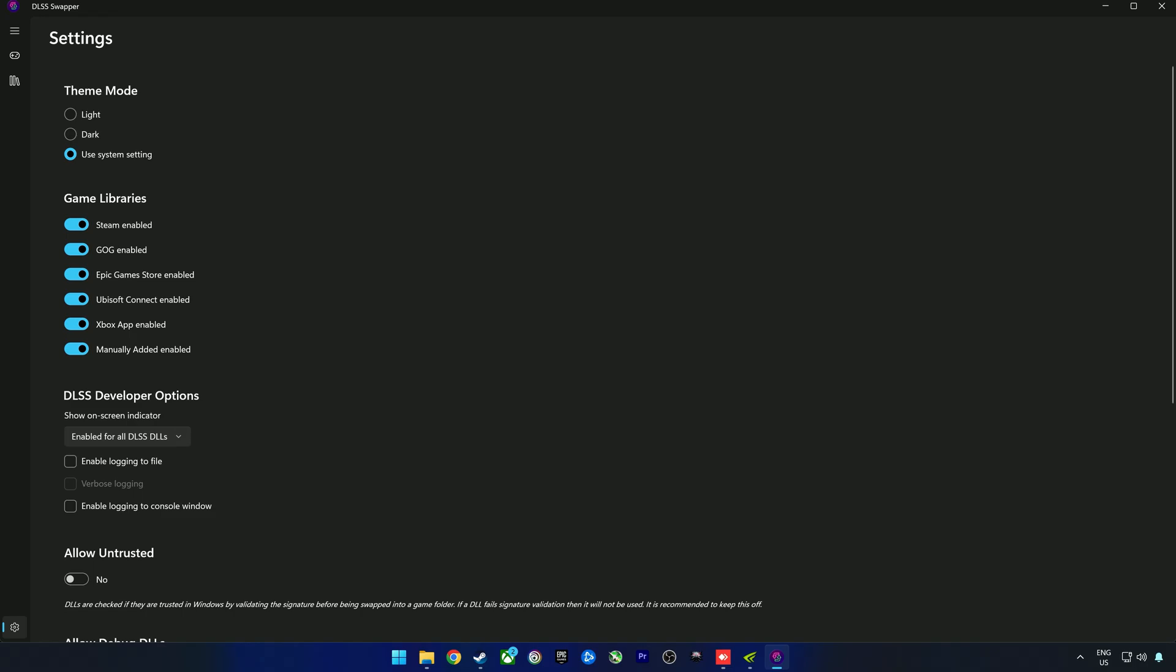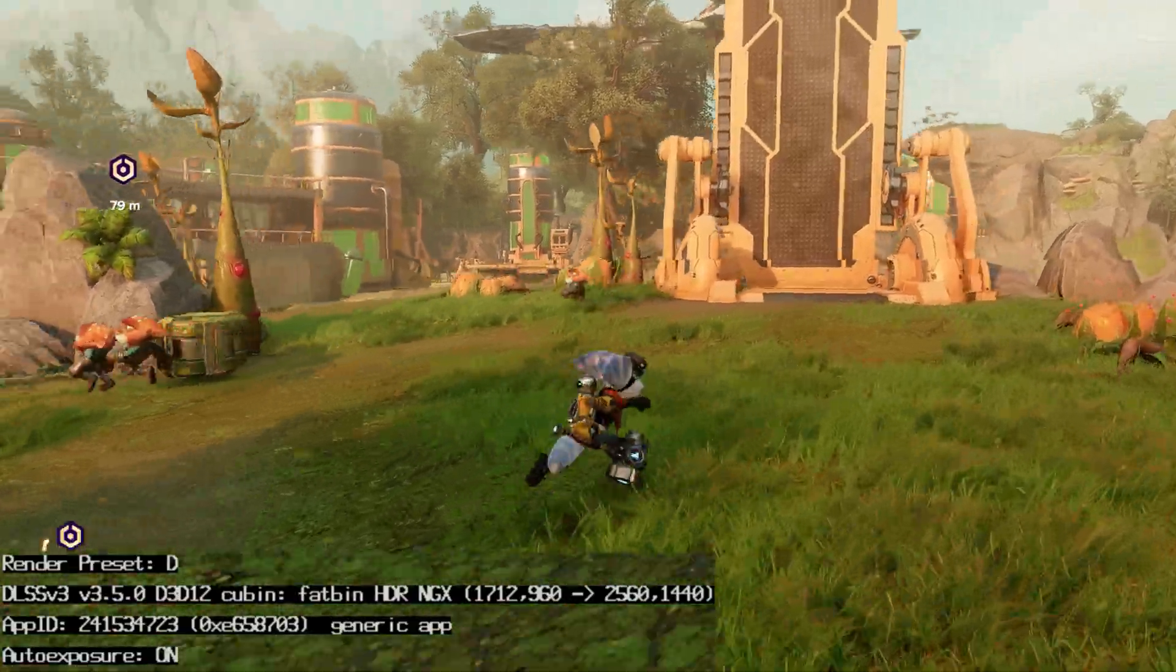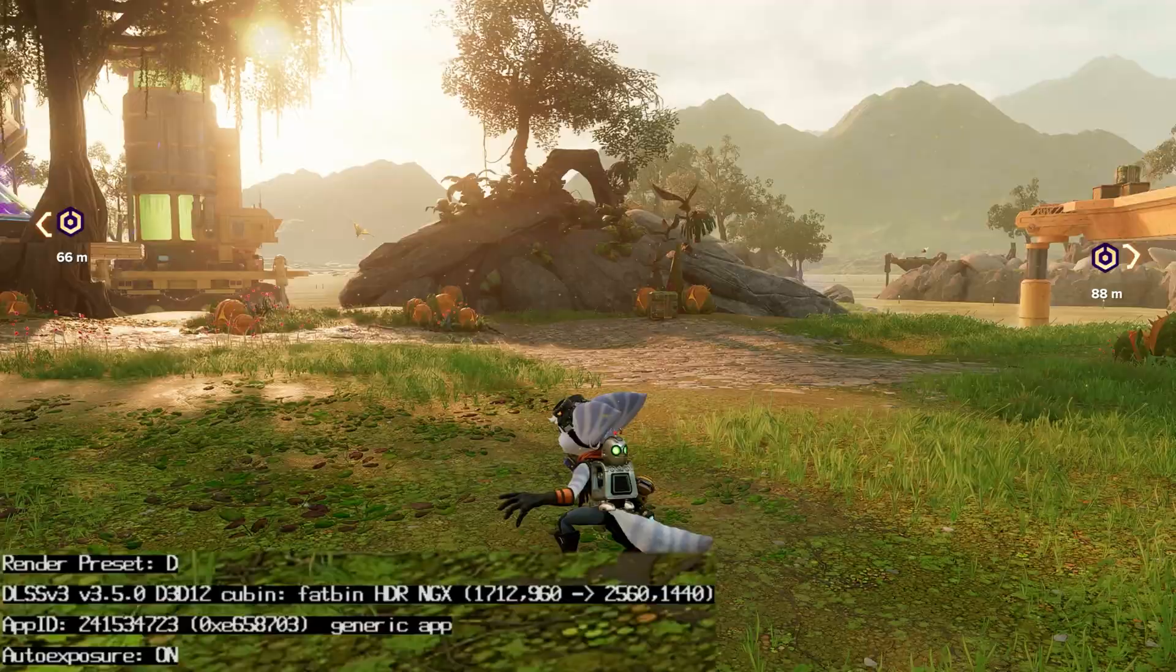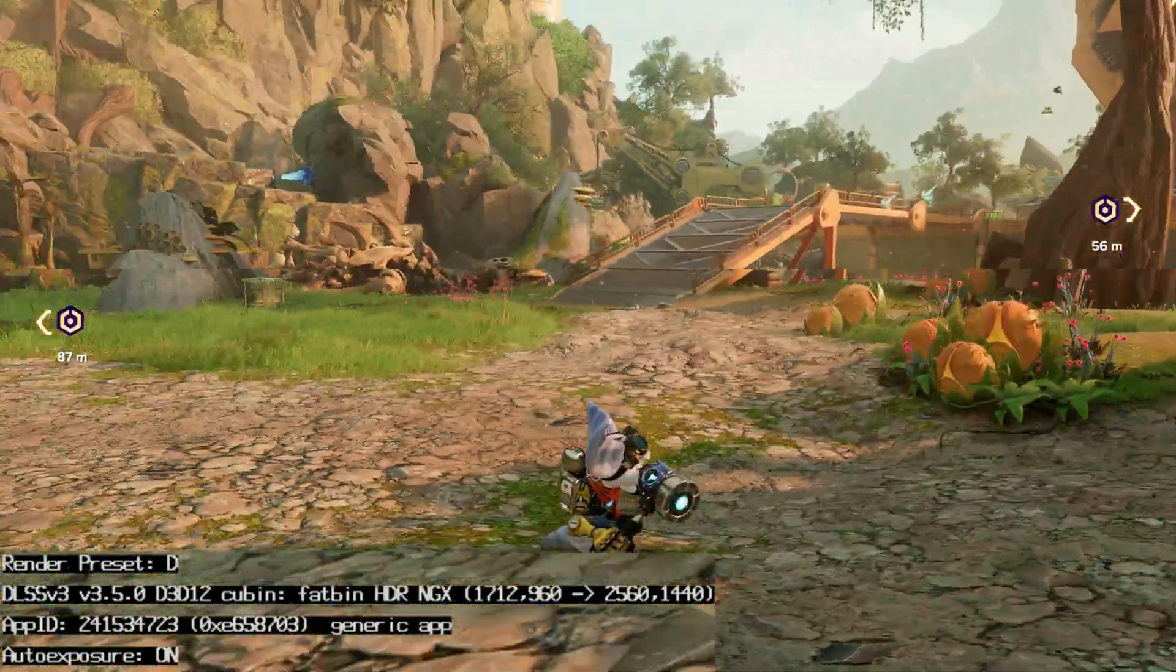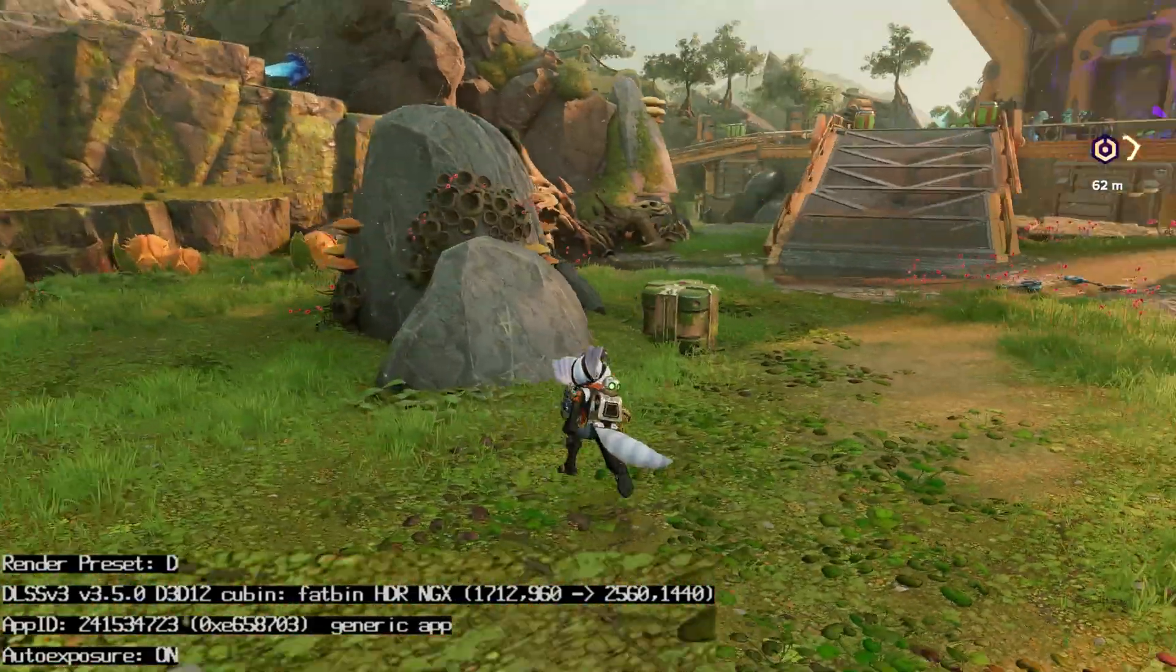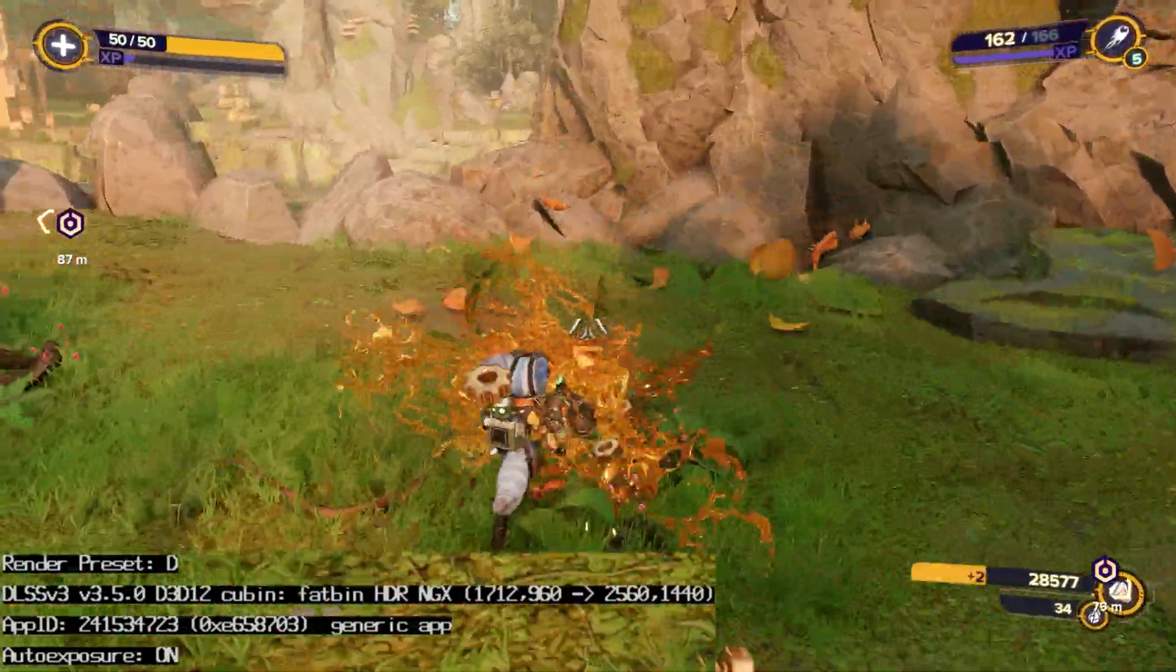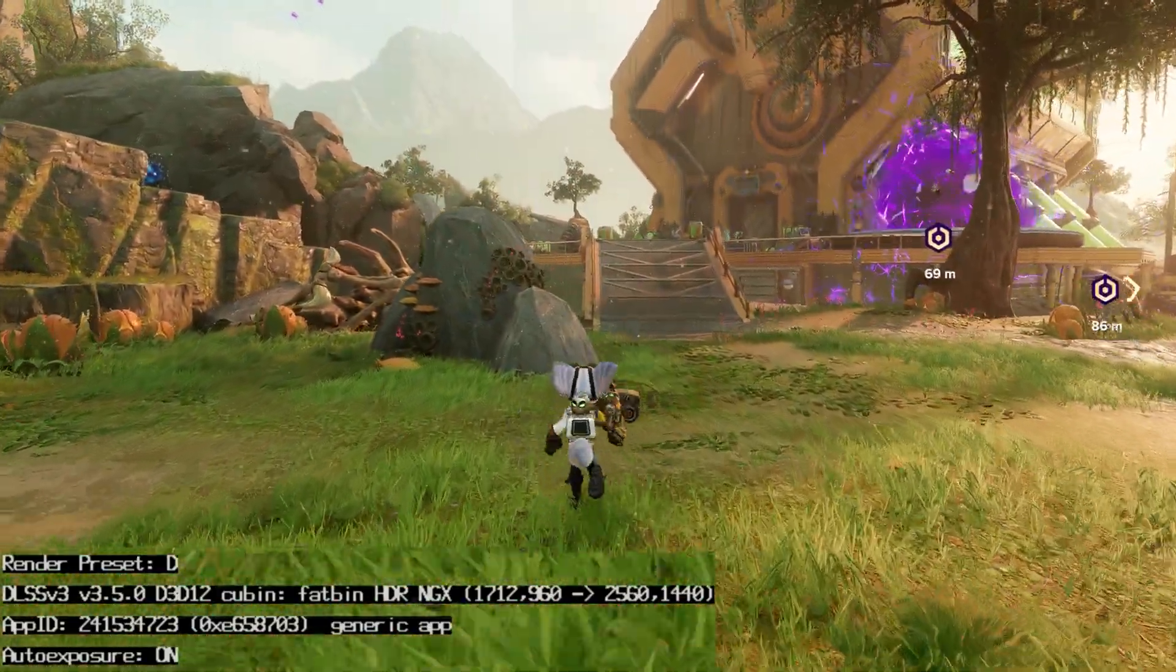Now we're in the game. If you look at the bottom left hand corner, you'll see it says render preset D and DLSS version 3.5.0, and it tells you which resolution we're upscaling from and which resolution we're upscaling to. Preset D is one of the older DLSS versions. It went up to preset E for the previous DLSS versions, the ones before DLSS 4.0.